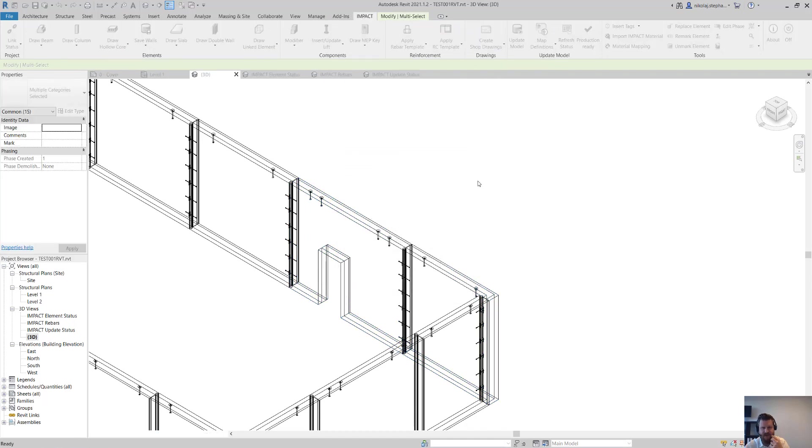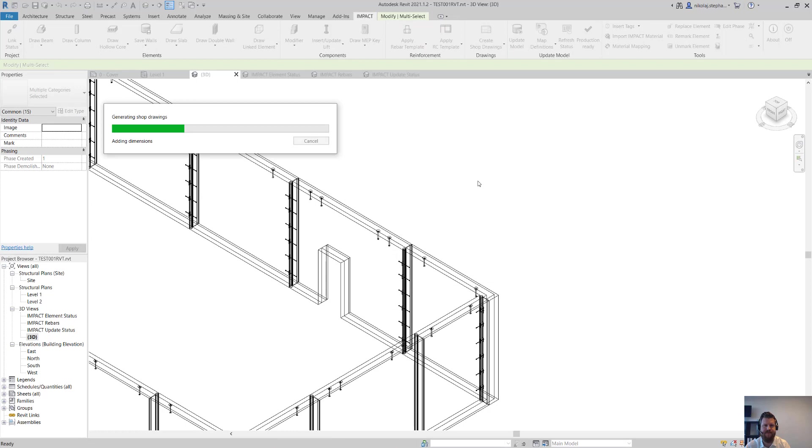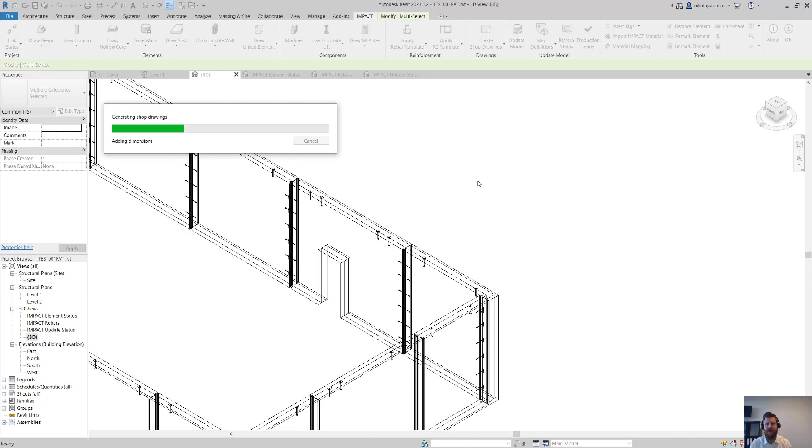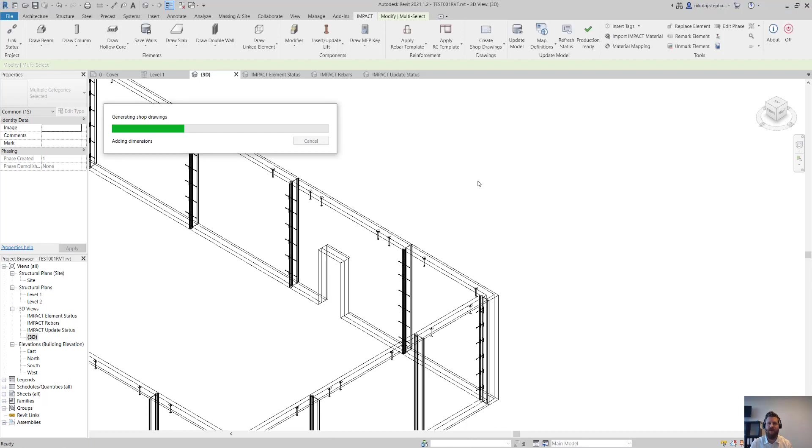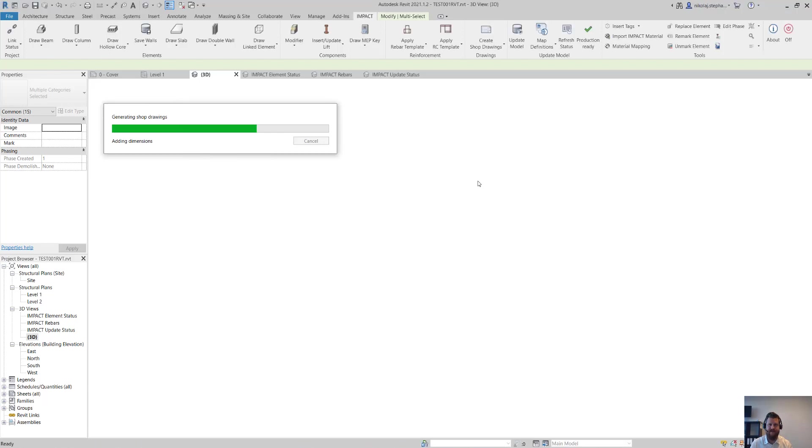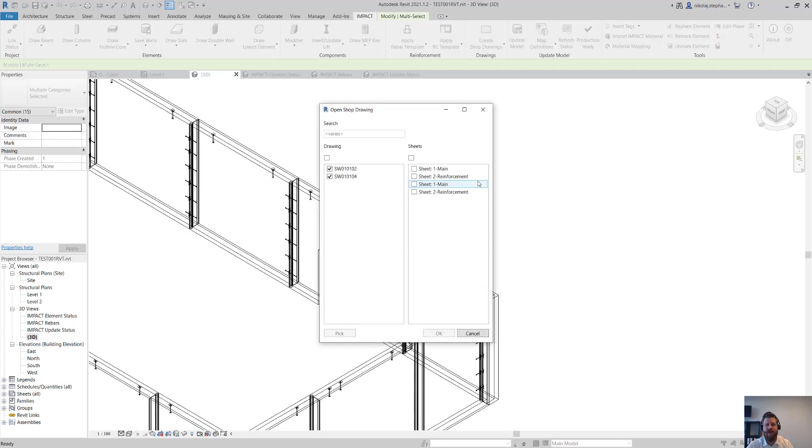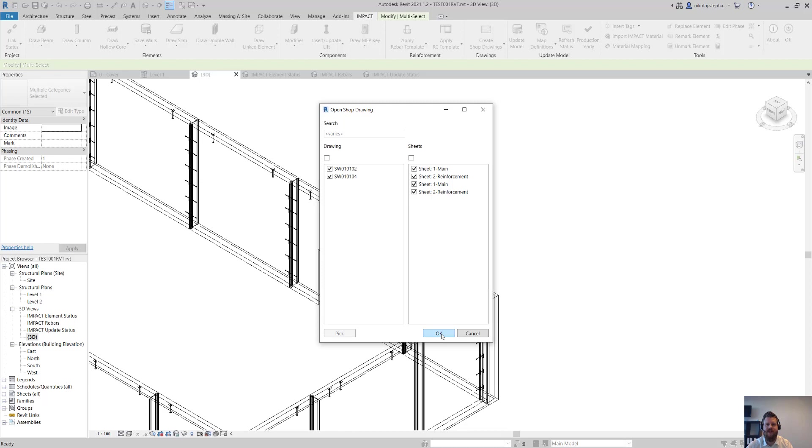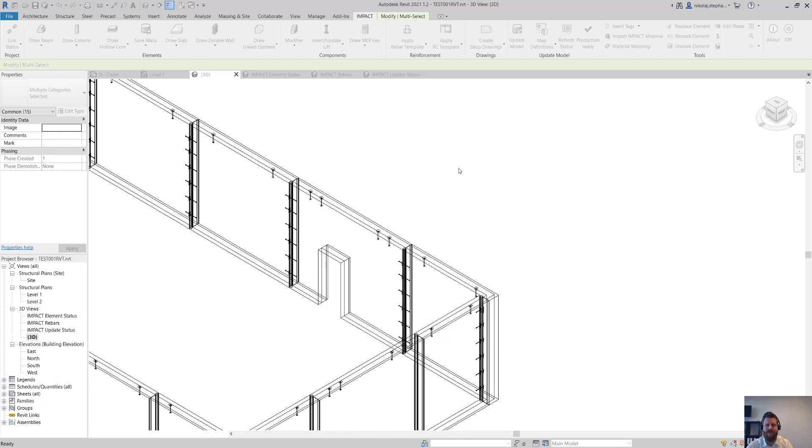And then we're going to create the shop drawing. We're going to do sandwich panel shop drawing. And then it's going to create two drawing sets for each of these panels here. And then afterwards it'll ask us which drawing do we want to open. And for me I think I want to open up maybe both the reinforcement drawing and the main drawing for both elements. So it's going to open up four drawings for us now. Click OK.